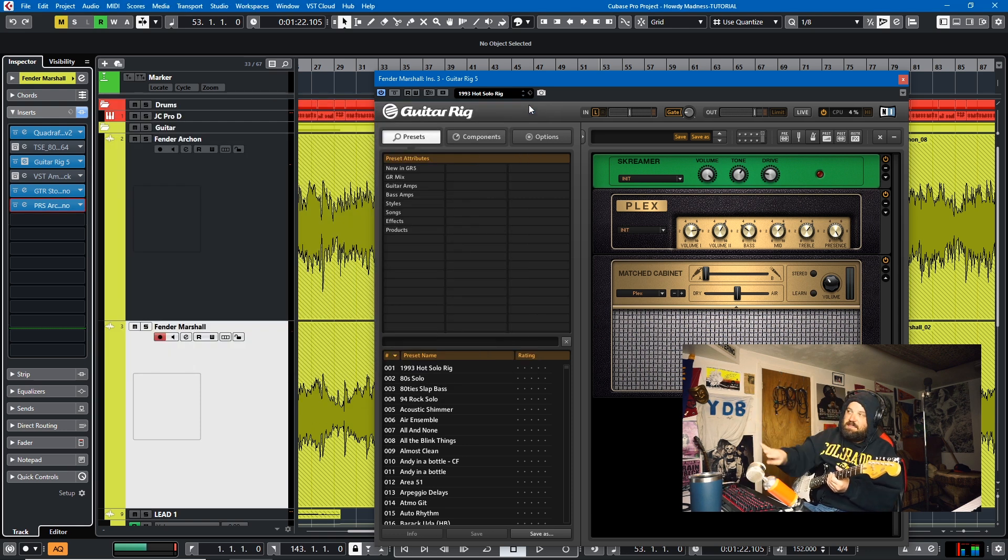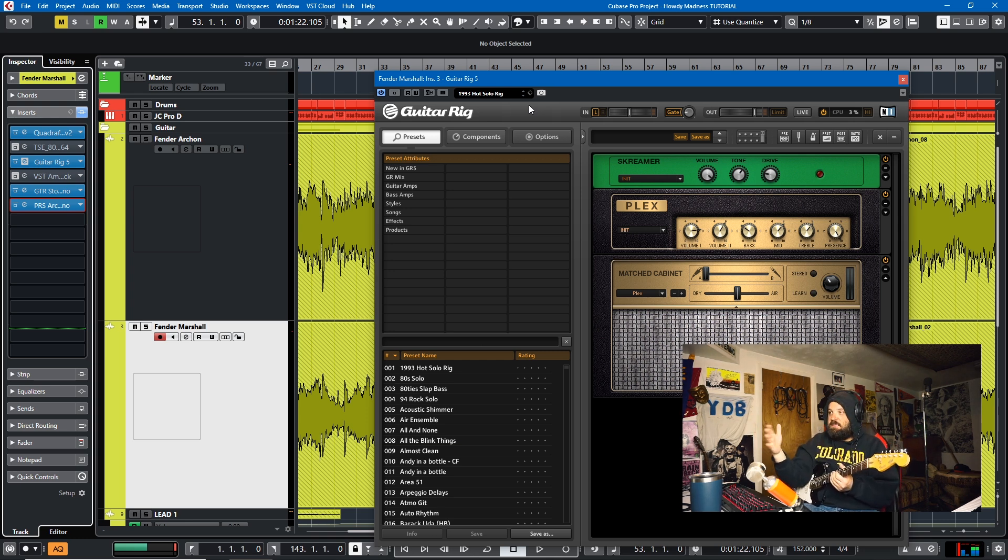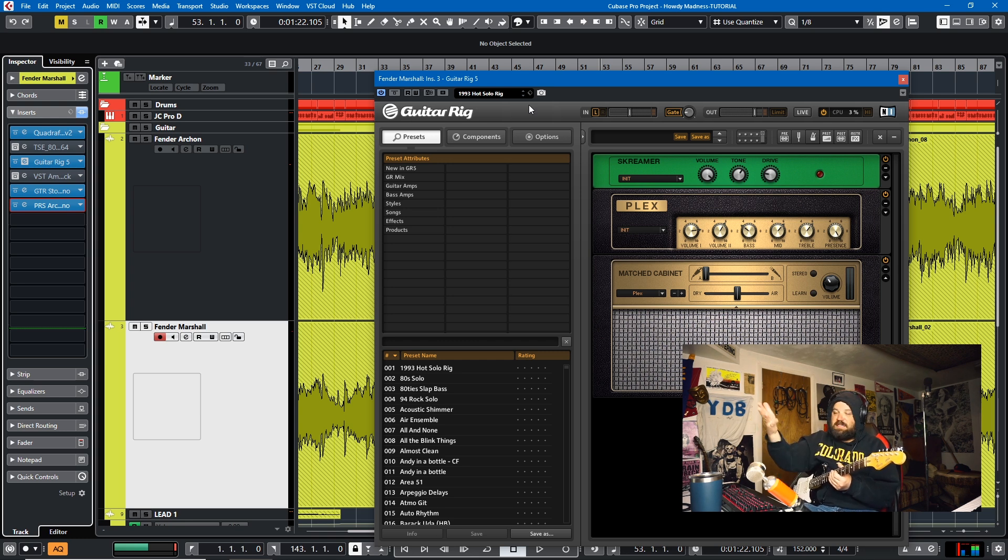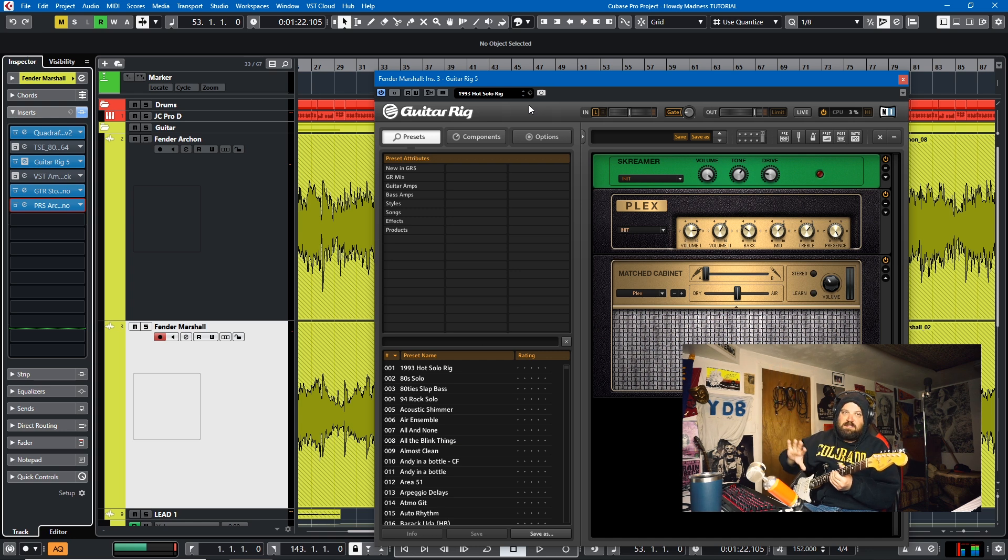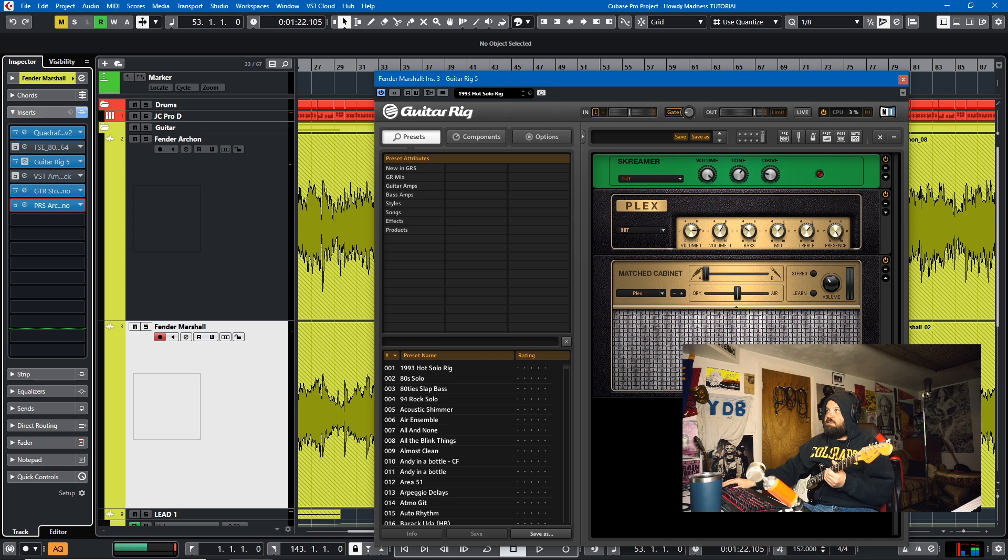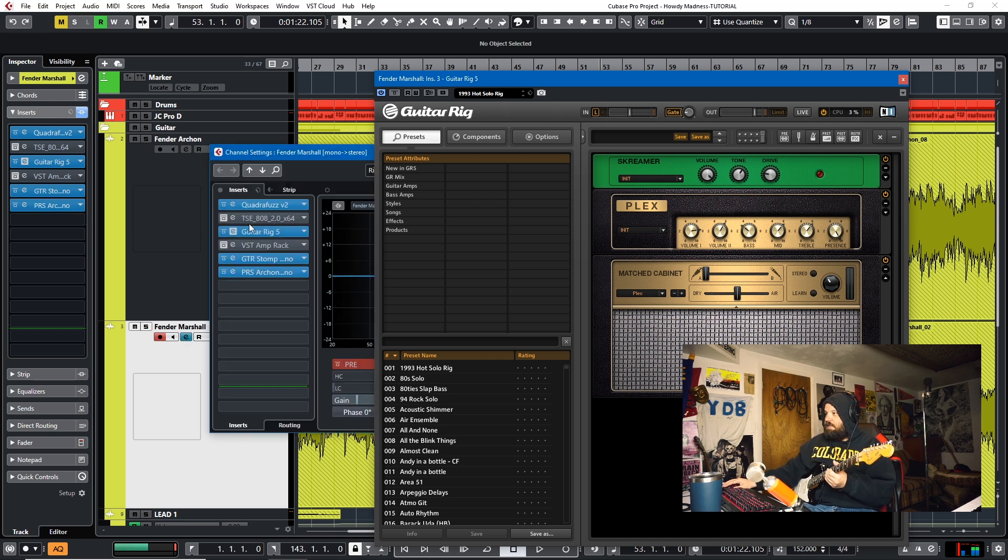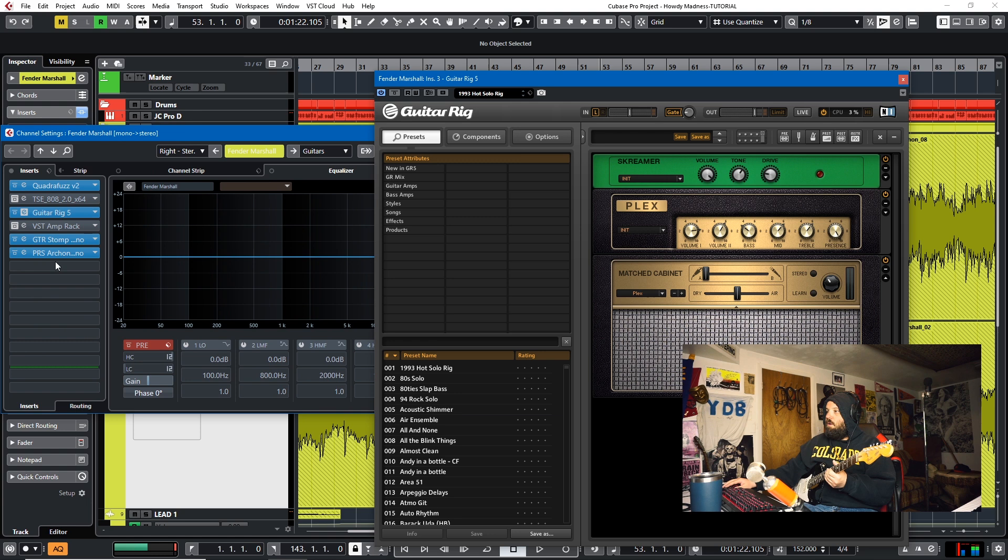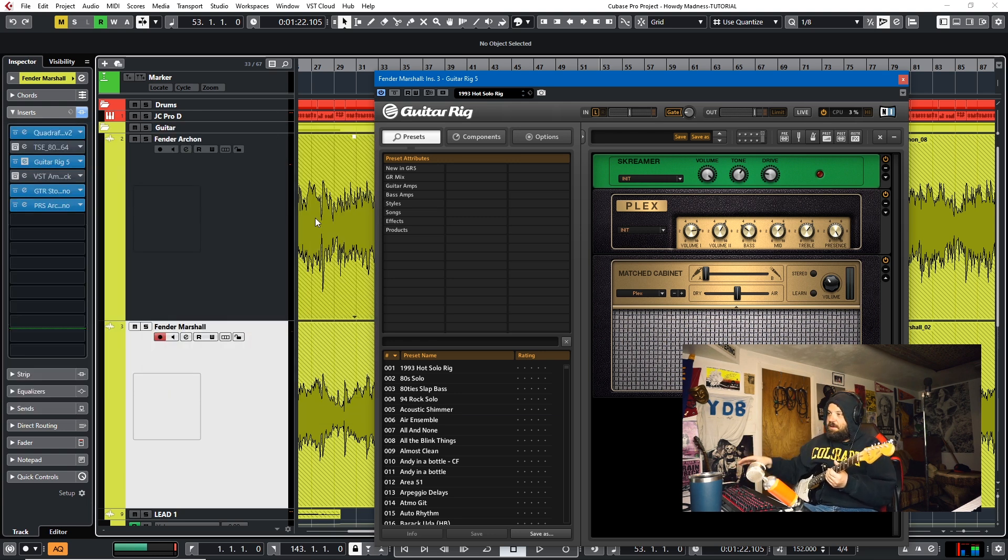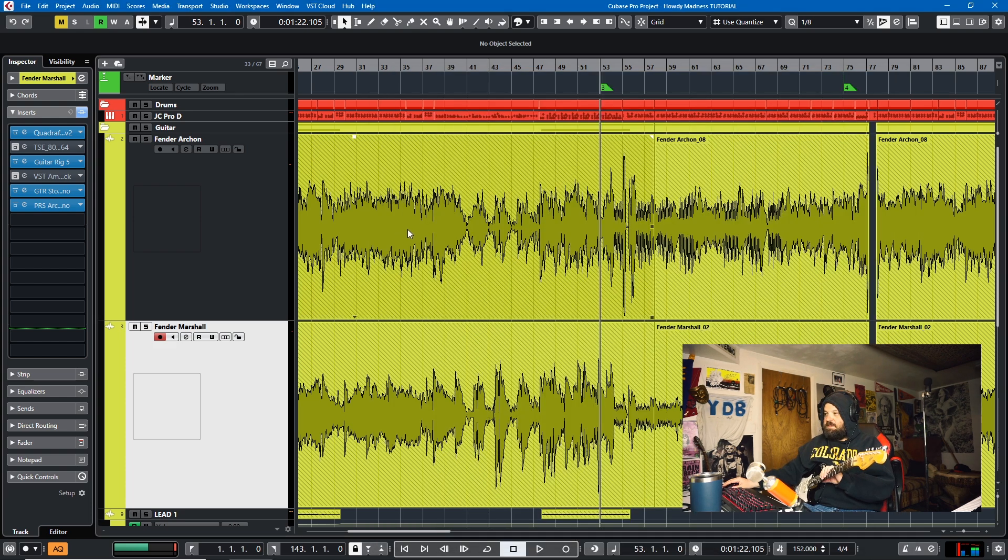But that's tip number two. You can build out a signal chain and you don't have to use just Bias or just Helix or just Guitar Rig or just VST Amp Rack. You can mix and match from whatever you want as long as you keep in mind this is how a signal chain would go in real life. And you put them in order on your insert column here or in the mix console. So that's tip number two. You can use whatever plug-ins you want as long as you put them in the right signal chain.